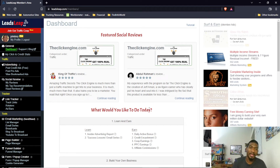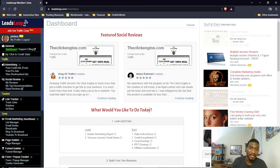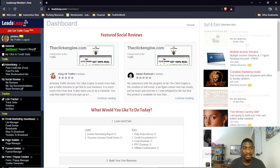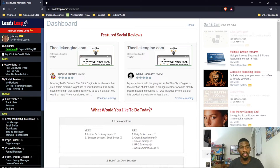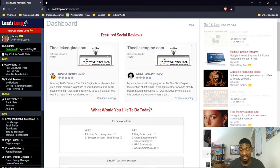Hey, how's it going? John Dorsey here with PassiveProsperityFormula.com and in this video I want to talk about a free autoresponder for email marketing — the LeadsLeap autoresponder. LeadsLeap is a free to join platform and the autoresponder they have is free to use. I know that's hard to believe, but it's actually one of the best free autoresponders on the market.